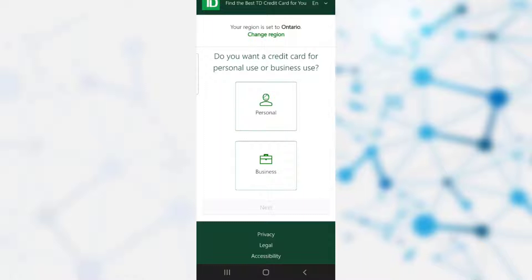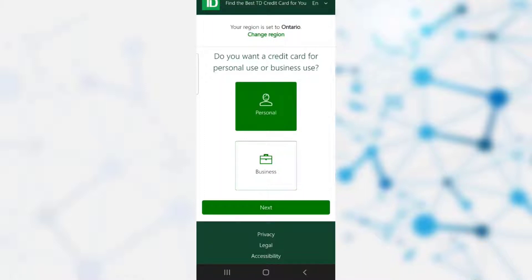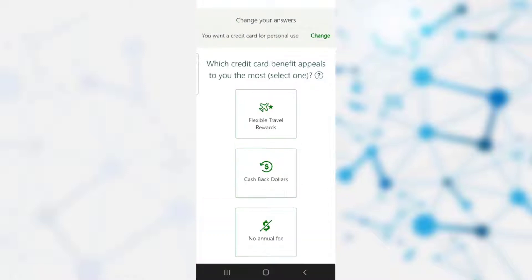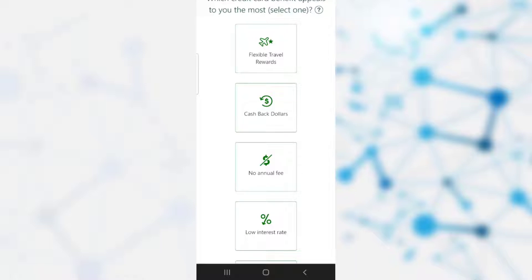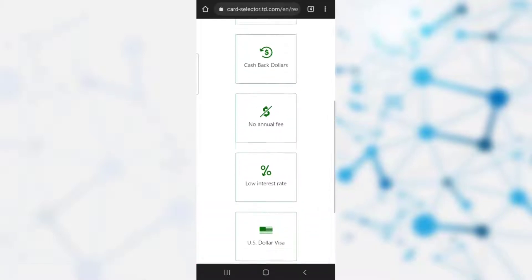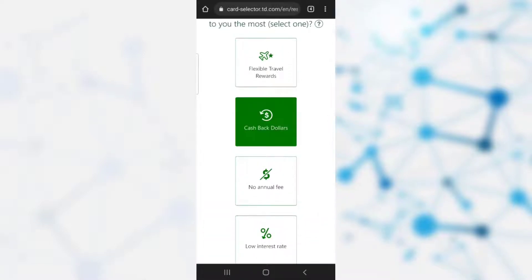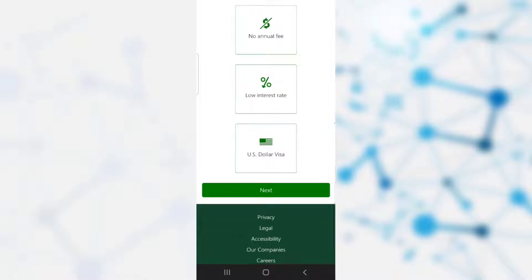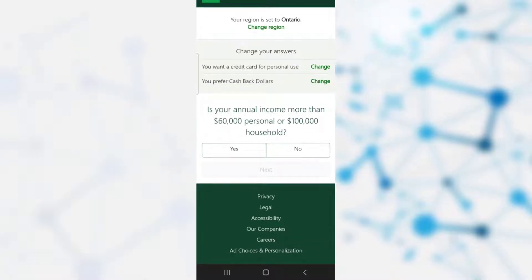The bank asks if you want a credit card for personal use or business. Click on either option and then click next. After that, you need to select which card you want — whether it's flexible travel rewards, cashback dollars, no annual fee, low interest rate, or the US dollar Visa. After clicking on any one option, click next.